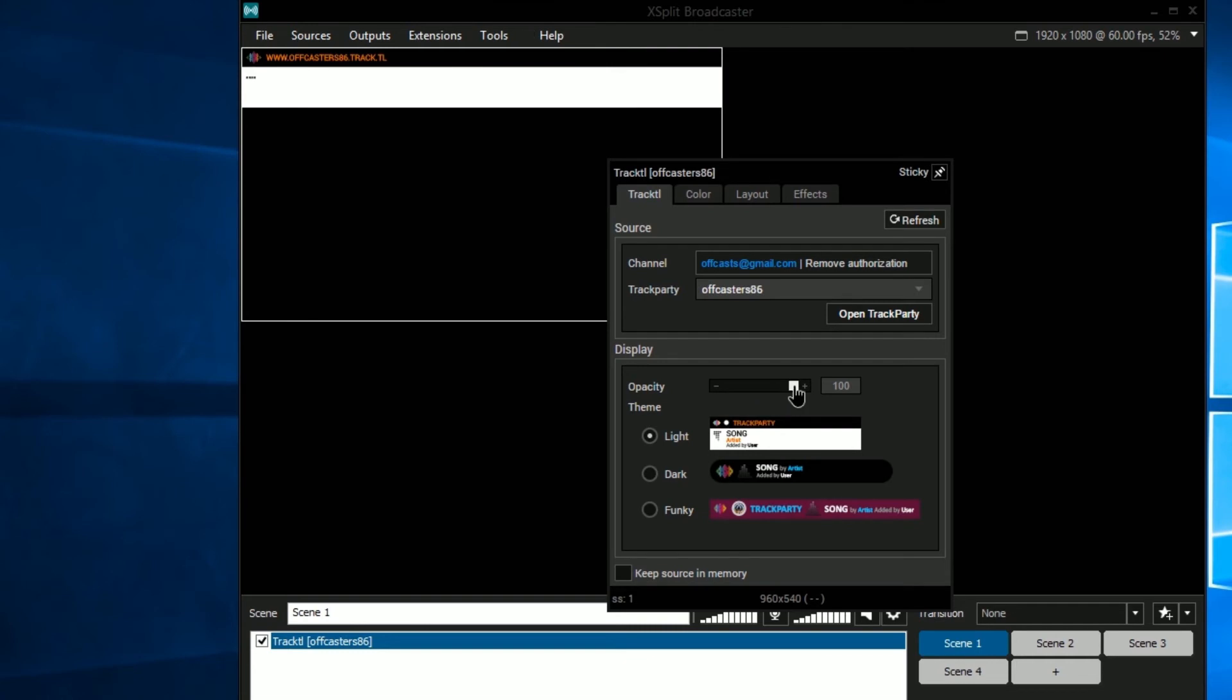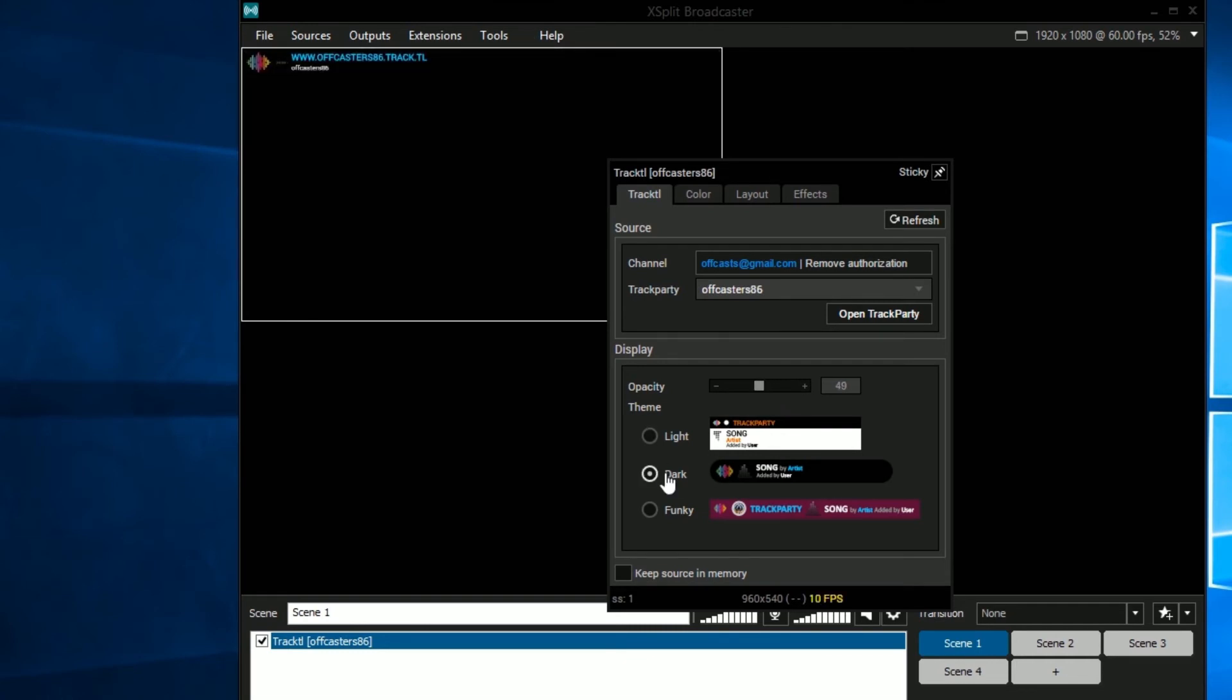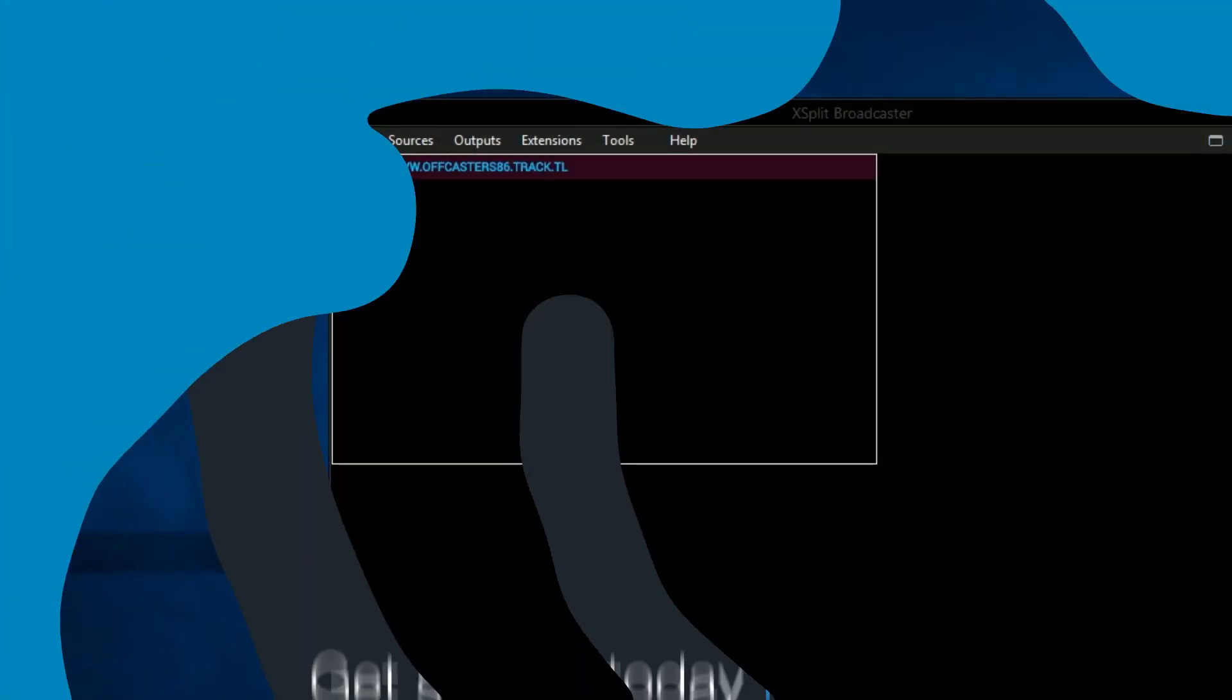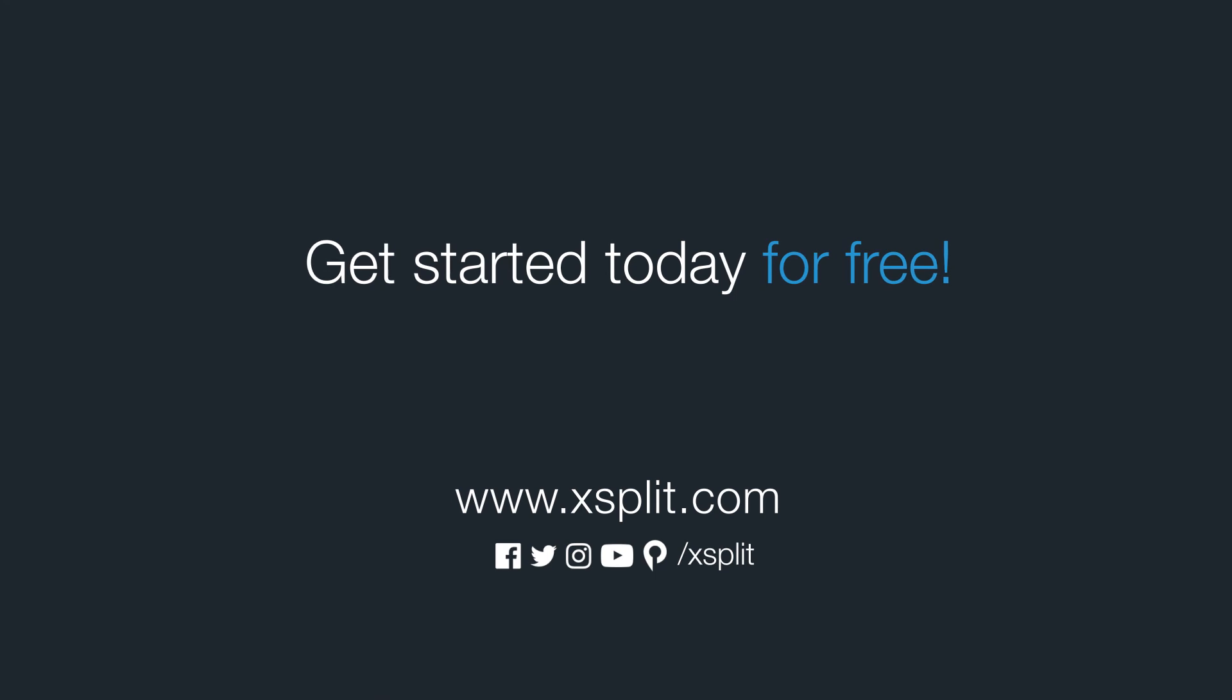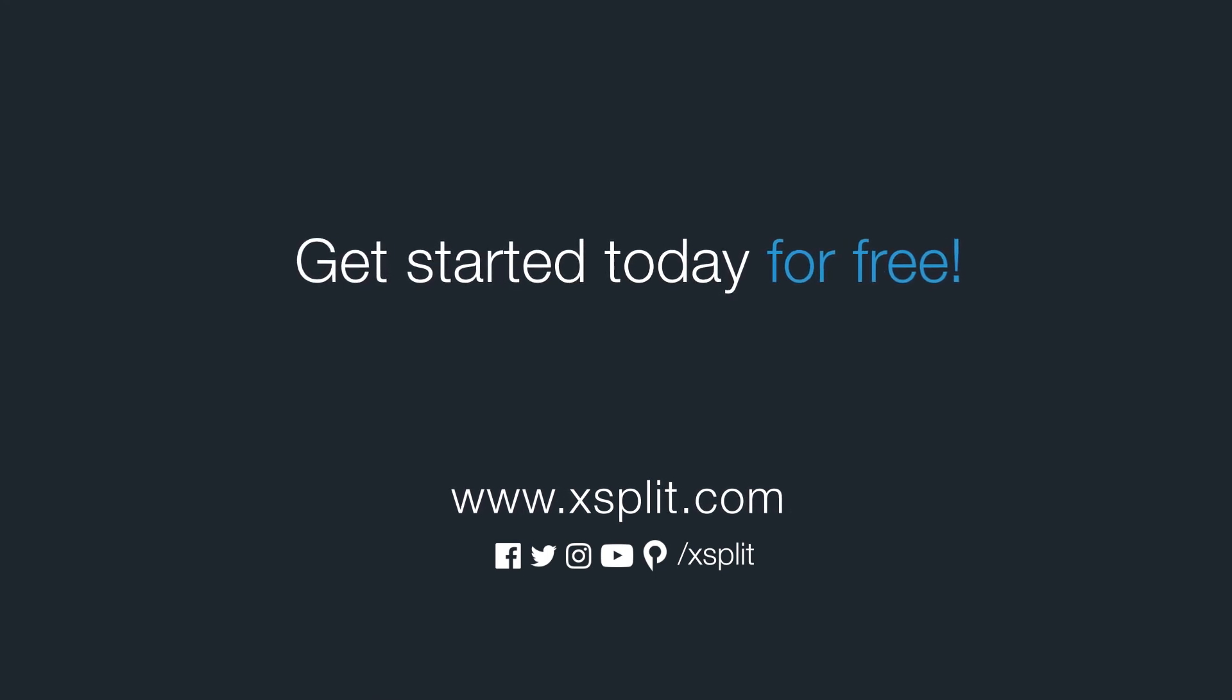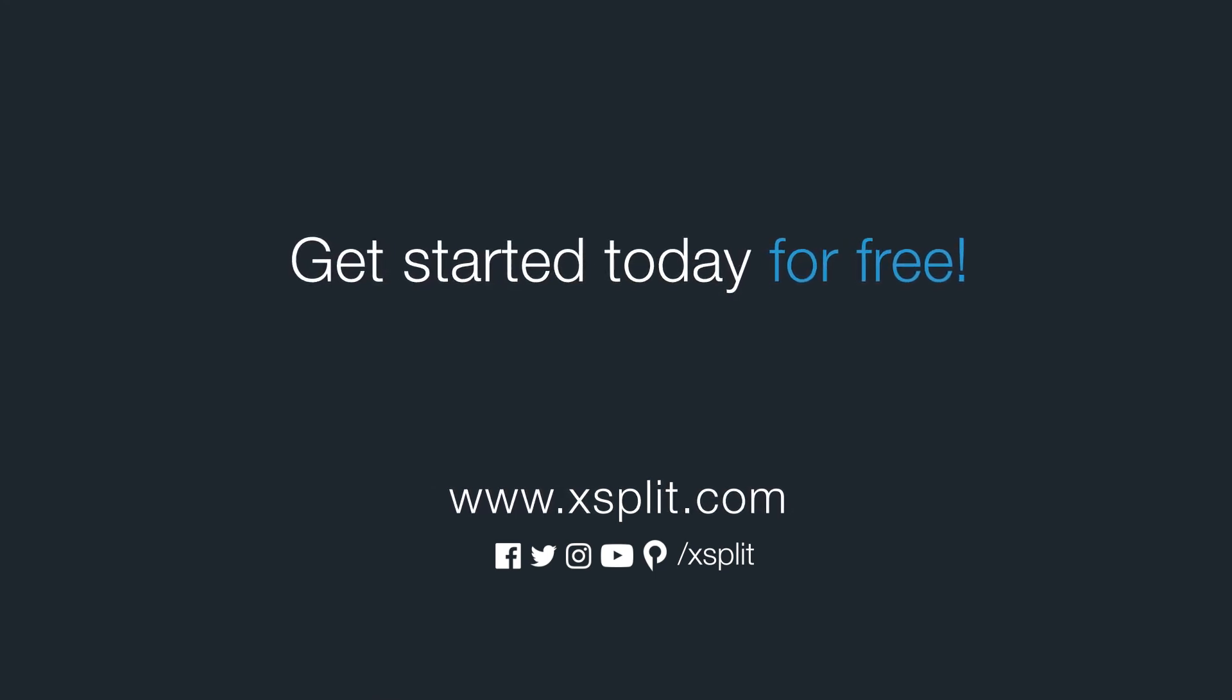You can also set the opacity to the TrackTL source. And that's how you use the TrackTL widget in XSplit Broadcaster. For more information check out XSplit.com and be sure to follow us on social media.